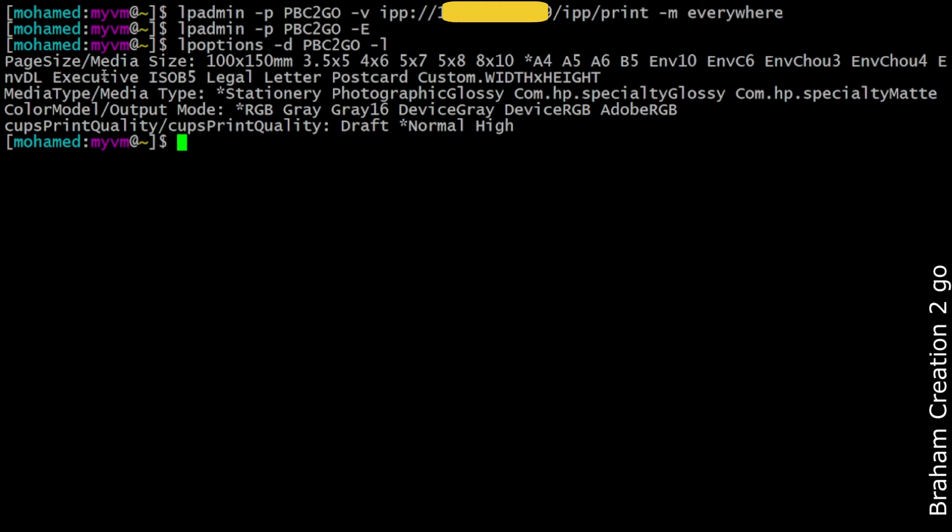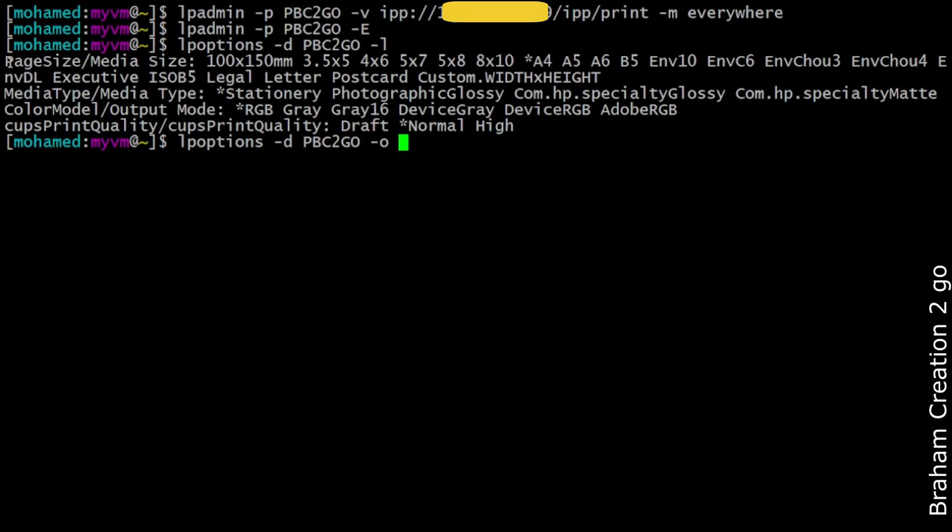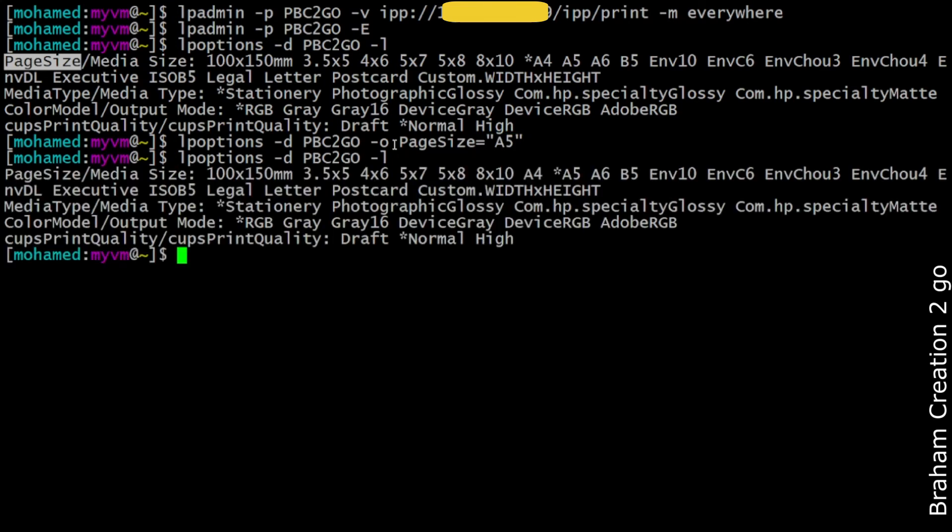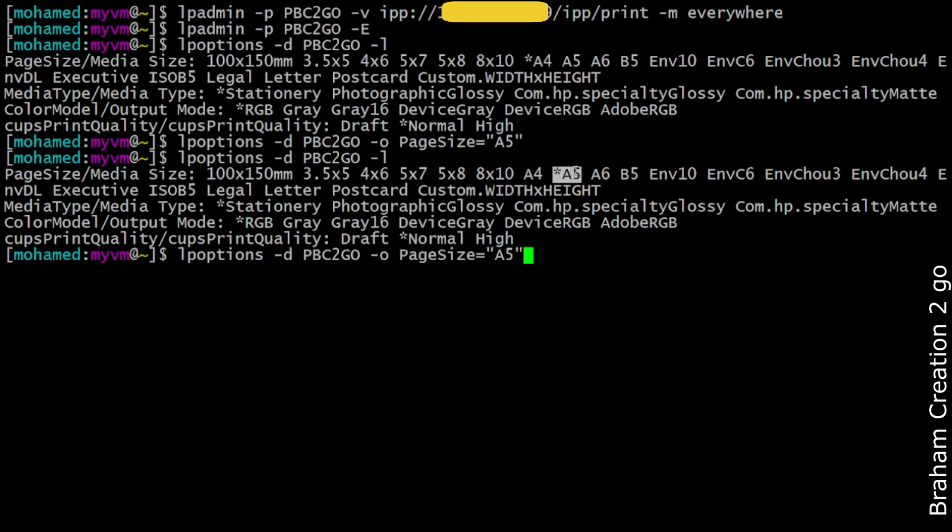Let's say I want to change the page size from A4 to A5. I need to type lpoption, printer name, and now O for option, the option name in my case PageSize equals A5. Now if I list it, as you see it's no more A4, now it's A5. But I want to switch back to A4.